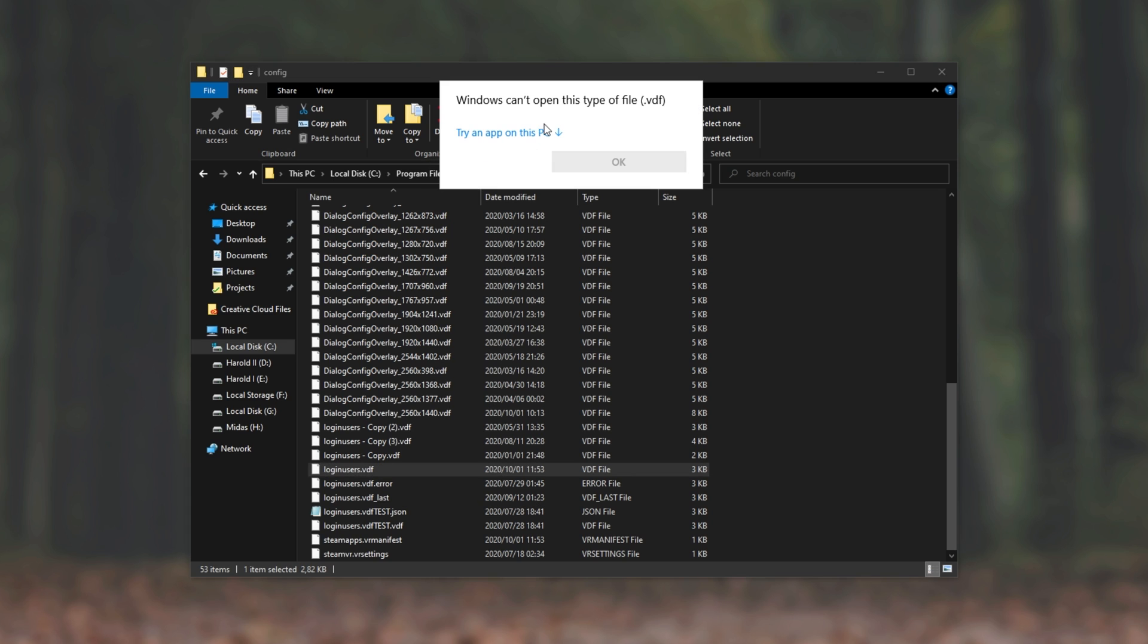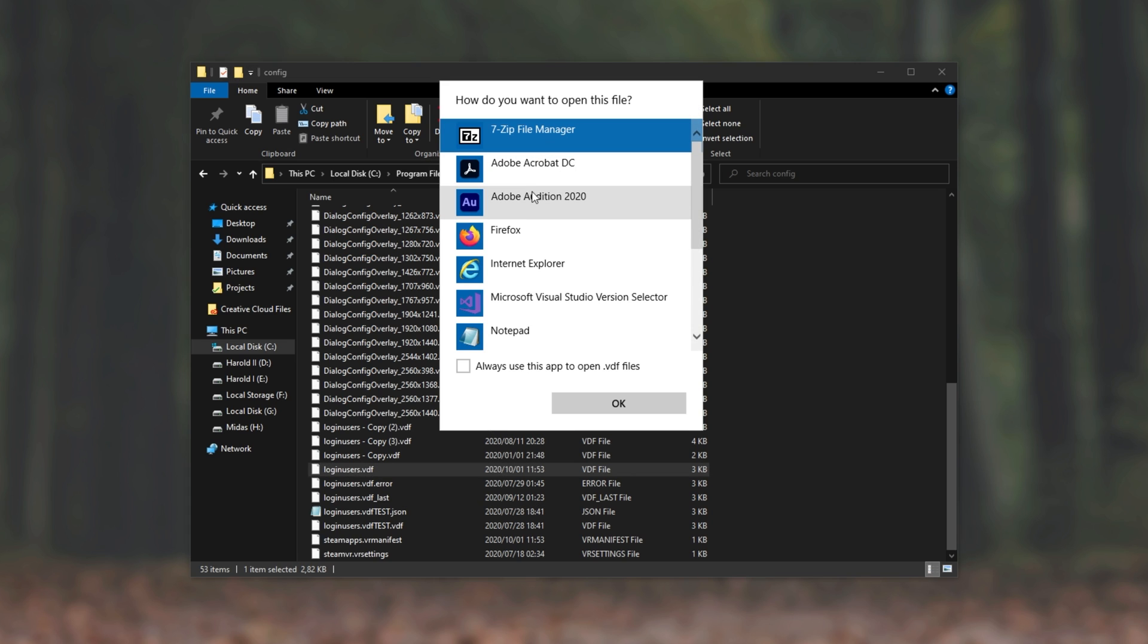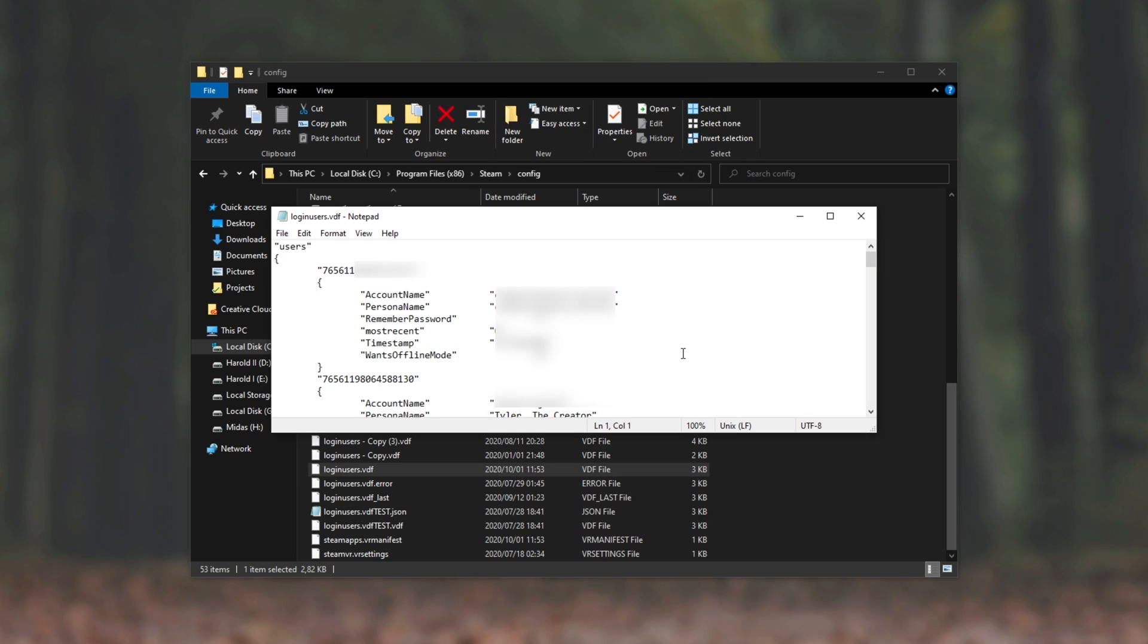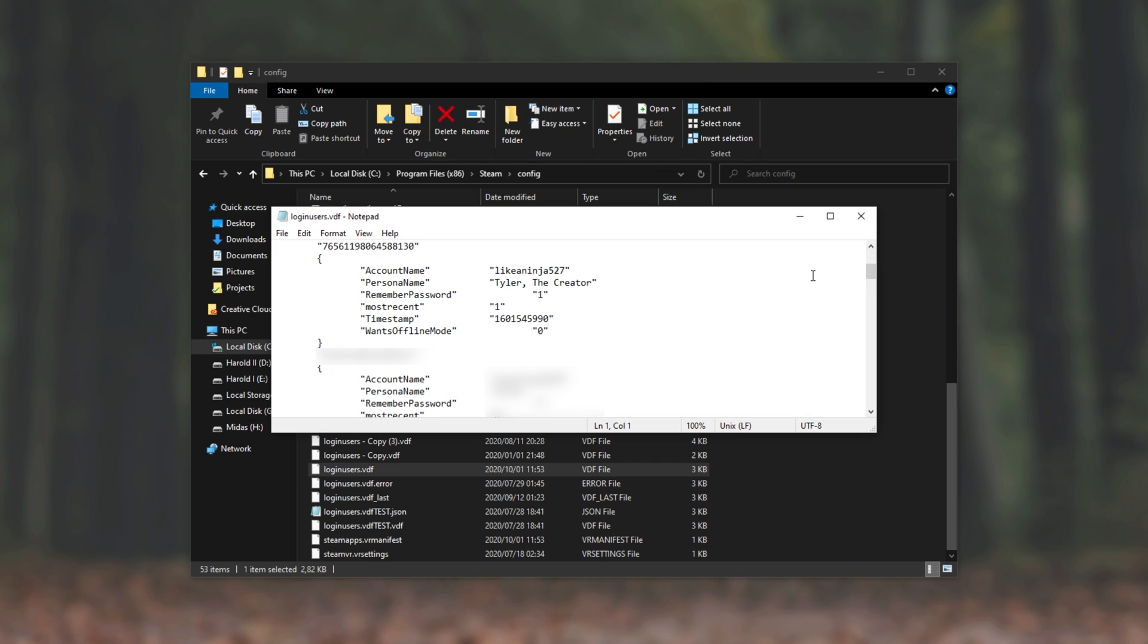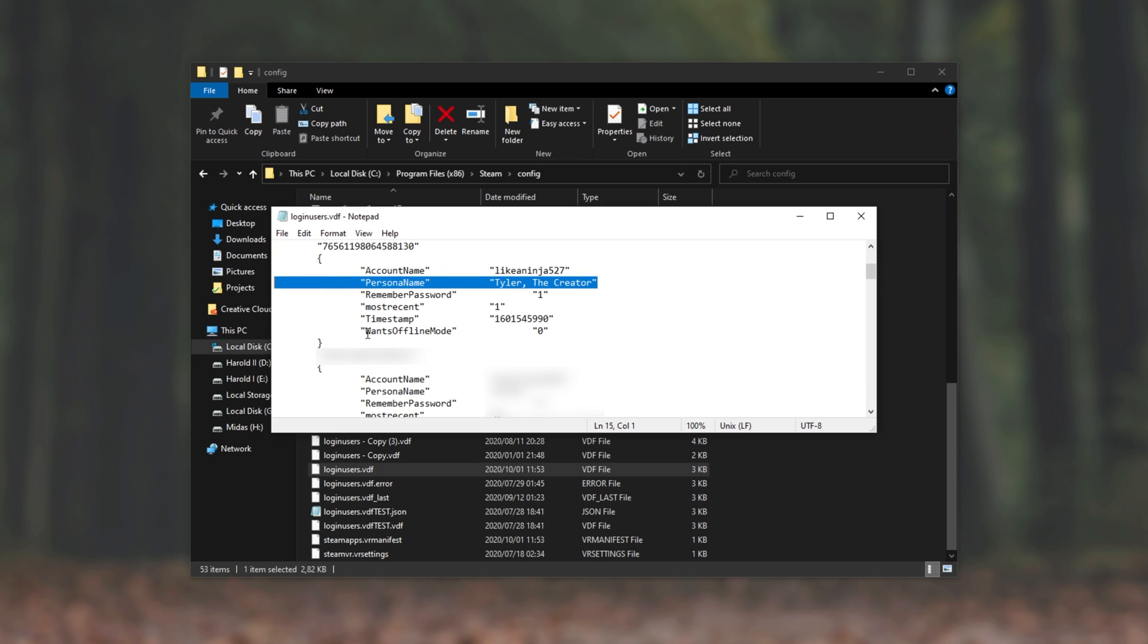Opening this file with Notepad or another text editor, we'll see a list of all accounts that we've signed into this computer with. Simply scrolling down until you find your current account that you're connected to, mine is TylerTheCreator, over here. What we have to do is look for this line saying WantsOfflineMode and change it from 0 to 1.